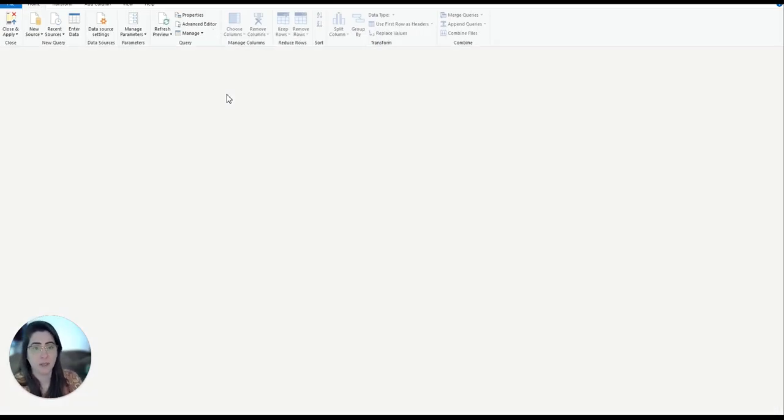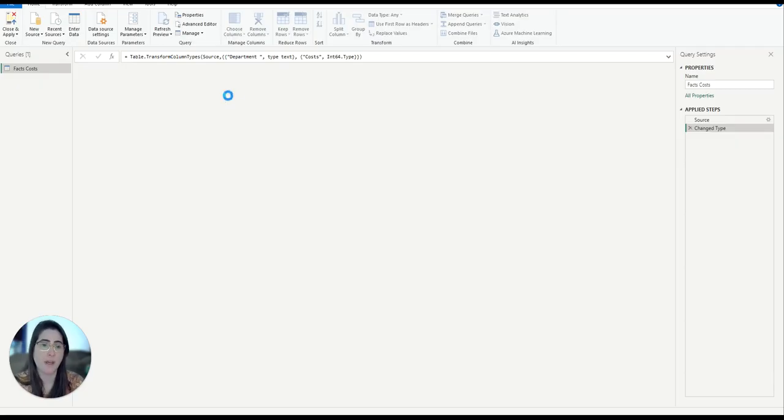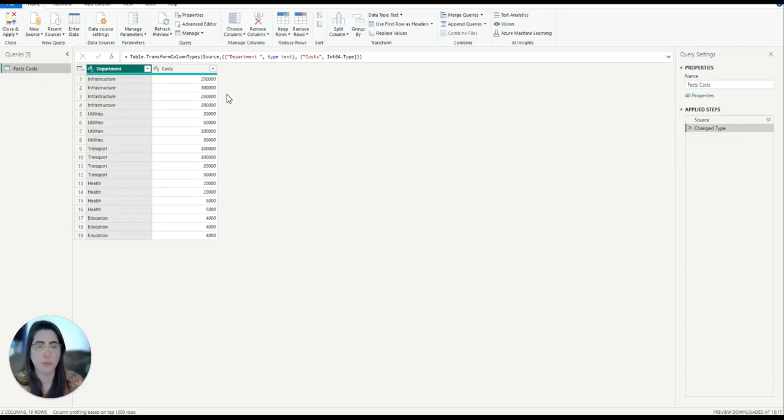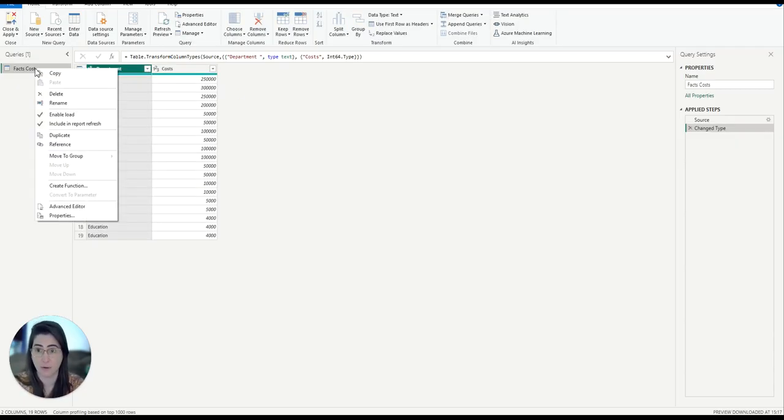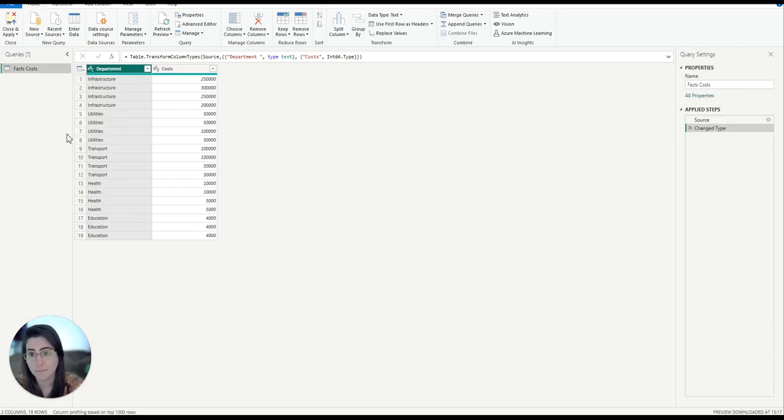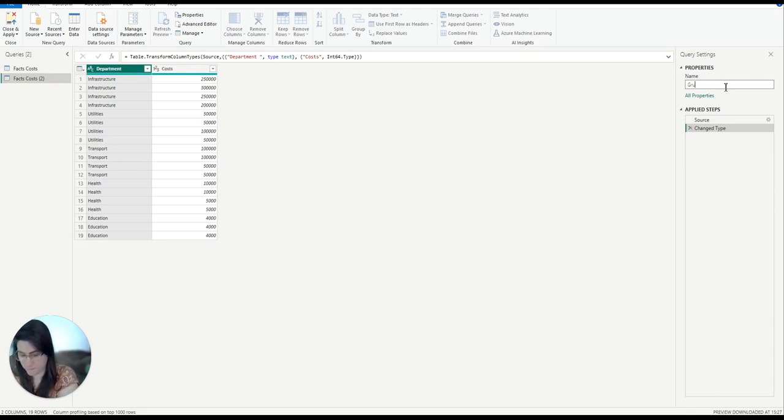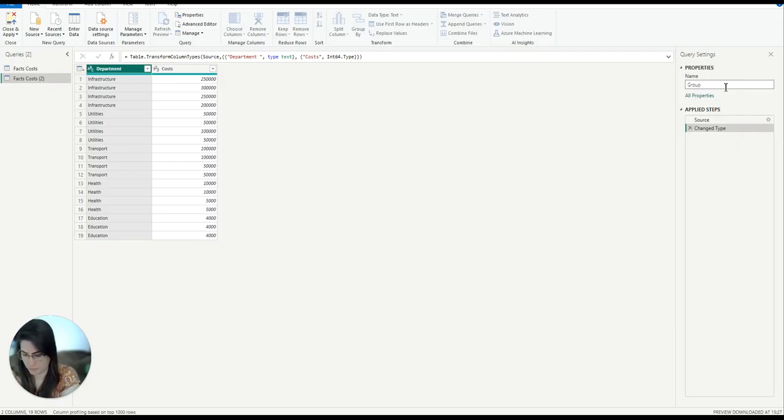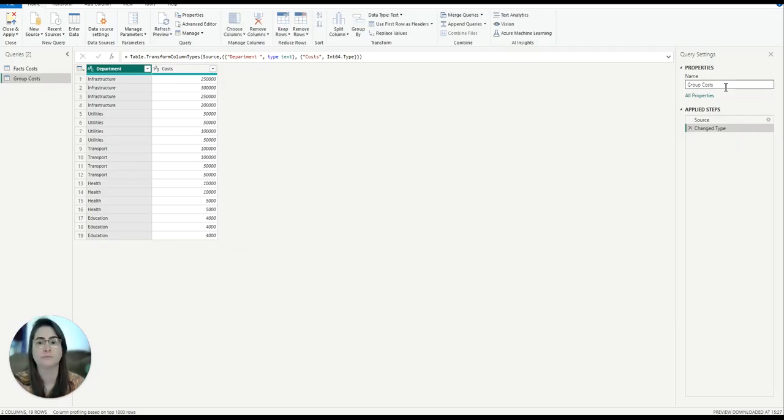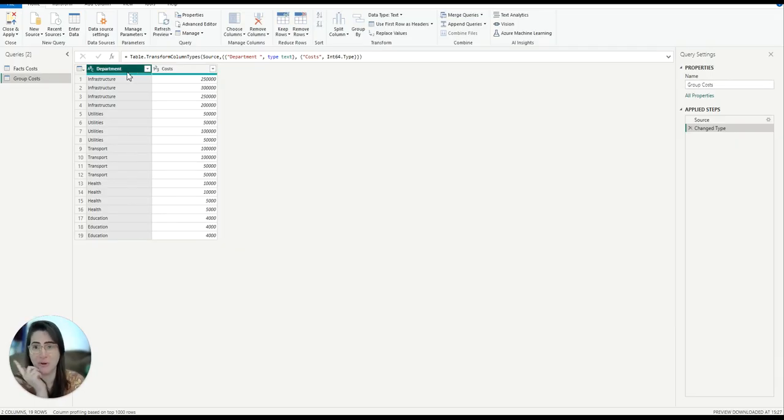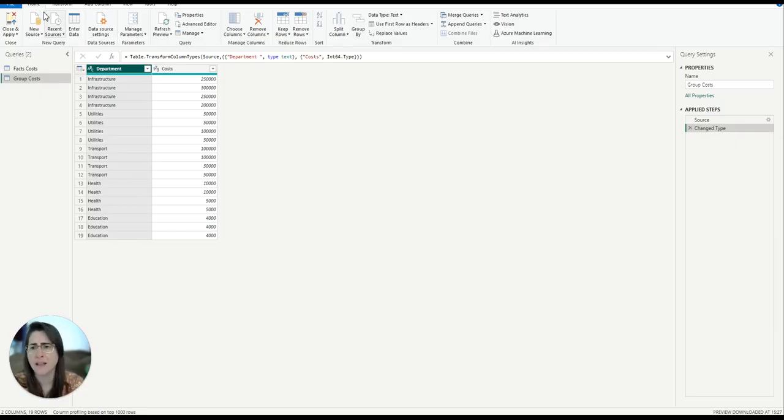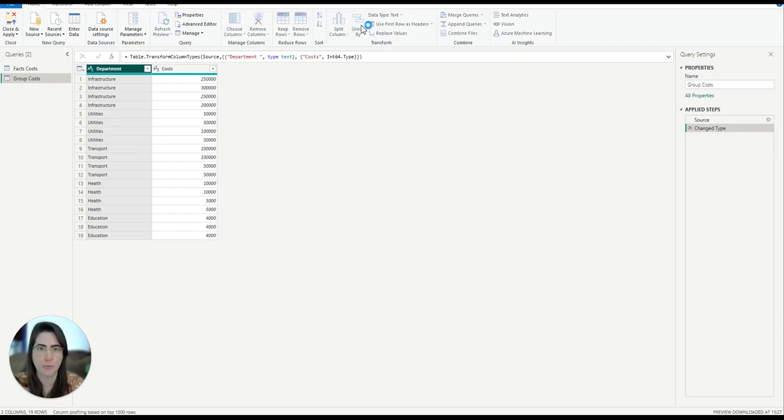My first step is grouping the data by department. I'm going to first duplicate my original query, rename it, and now I'm going to group. So I'm going to select department, and then on my home tab, I'm going to group by.